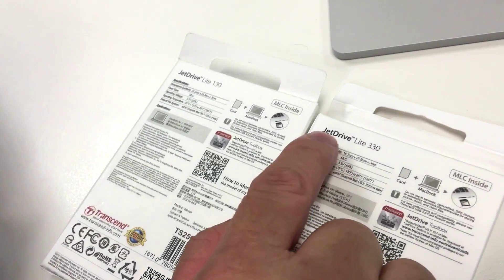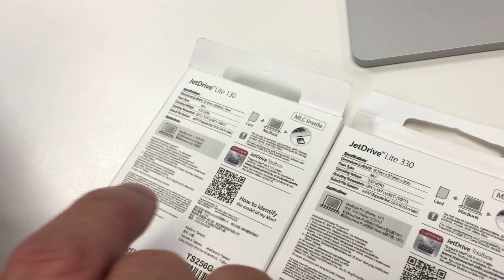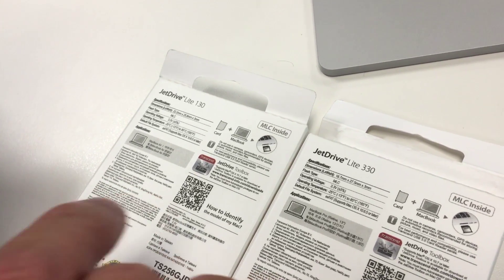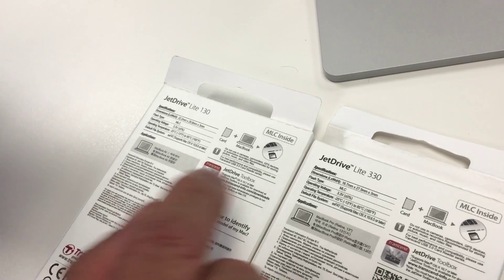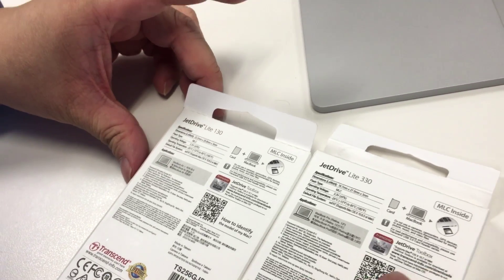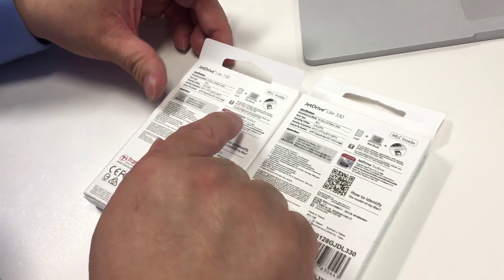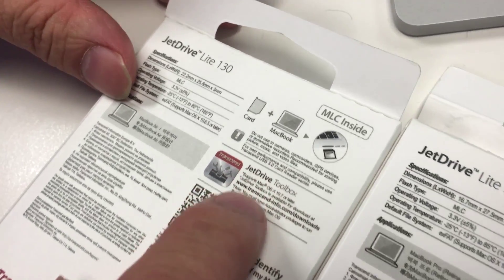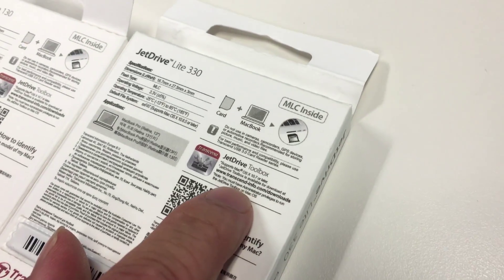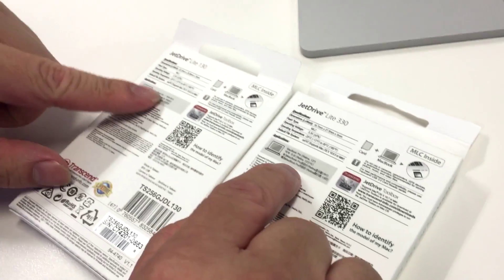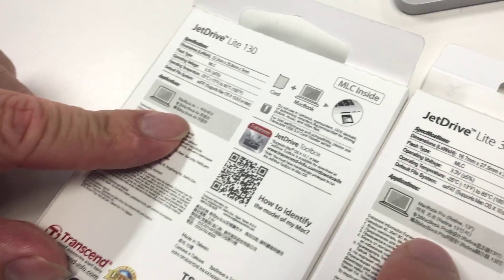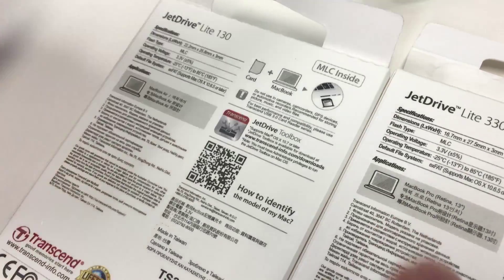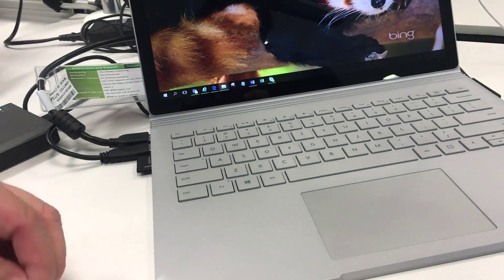They have another one which is called the JetDrive Lite 360 which is 19 mm, which I think may be the right one to fit, but we also want to test whether the Mac version of an SD card works. It states at the back here that it's meant for Mac OS, and at no point does it say it's for Windows or Windows 10 operating system, which the Microsoft Surface Book is part of.